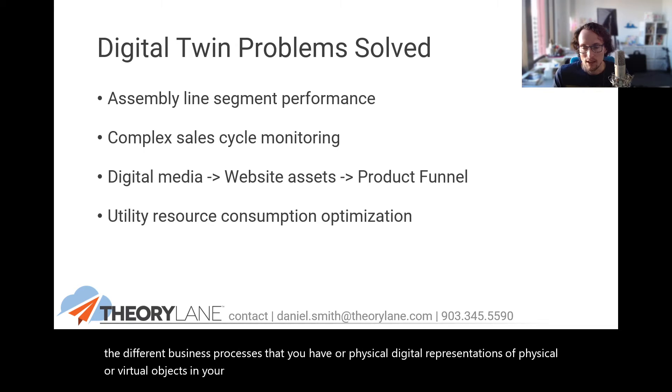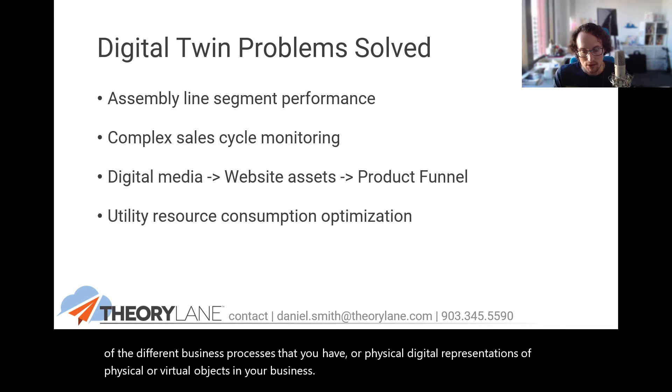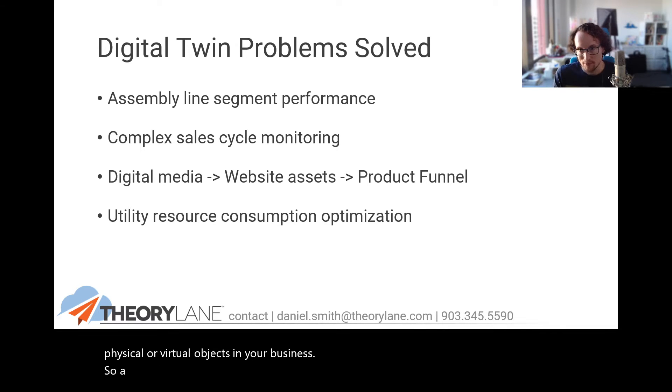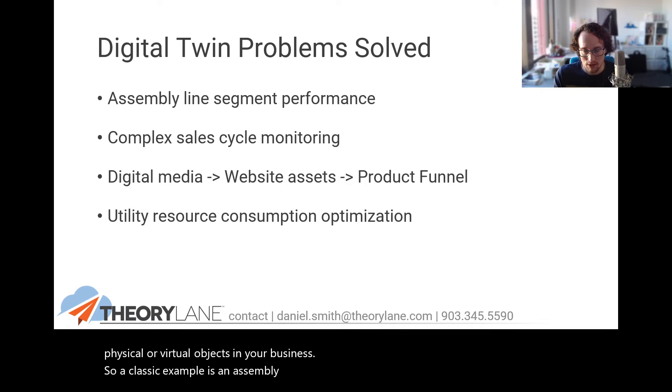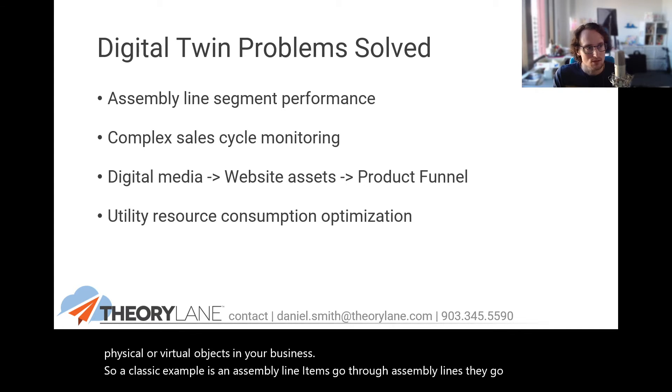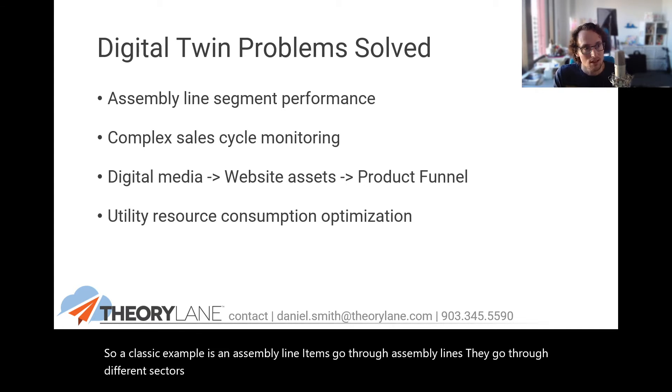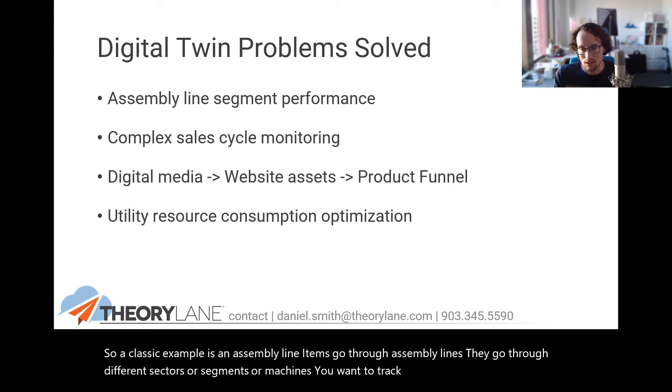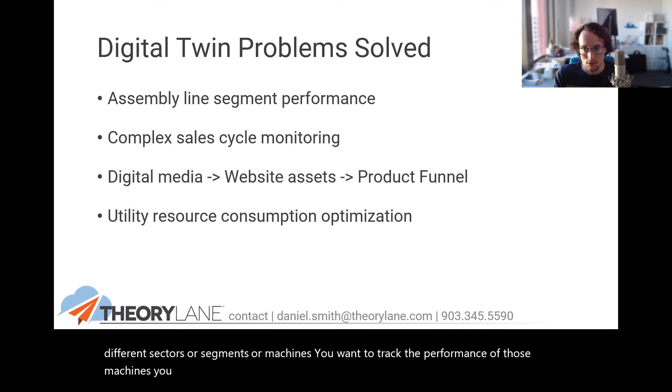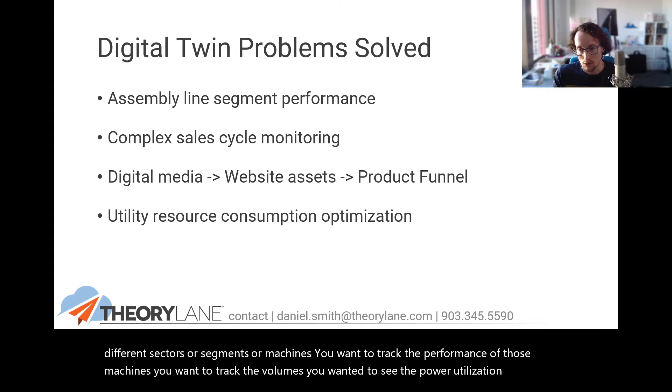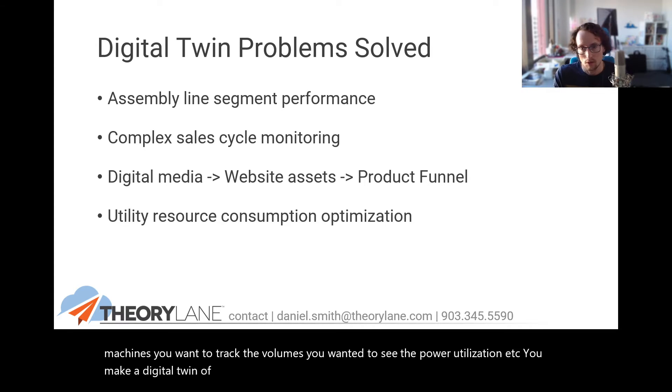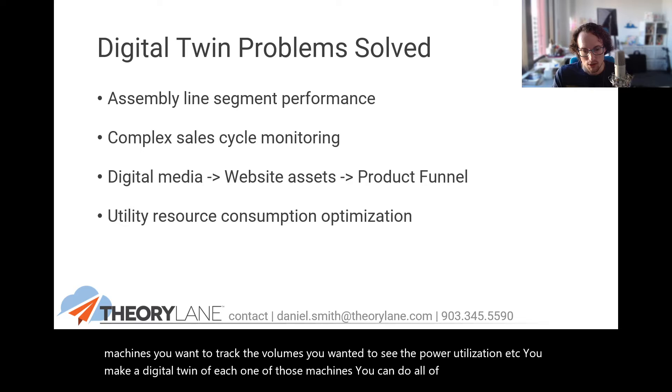So what are things that they do? Well, you create effectively a graph of the different business processes that you have or physical digital representations of physical or virtual objects in your business. So a classic example is an assembly line. Items go through assembly lines. They go through different sectors or segments or machines. You want to track the performance of those machines. You want to track the volumes. You want to see the power utilization. You make a digital twin of each one of those machines. You can do all of that in one unified framework.